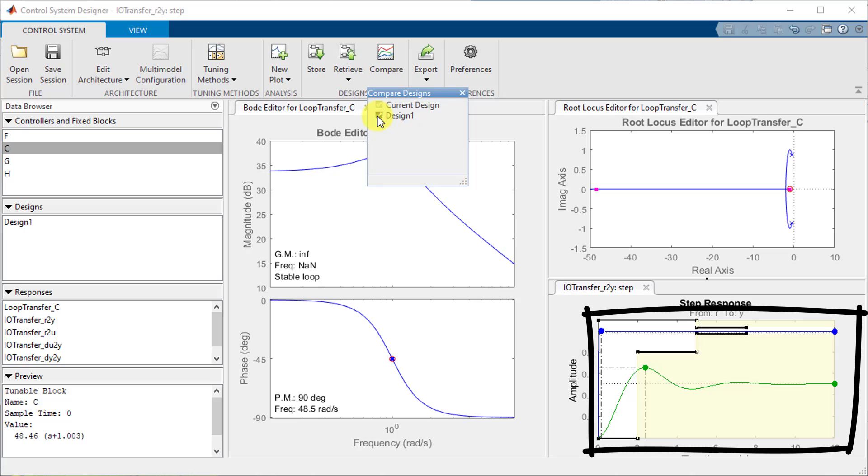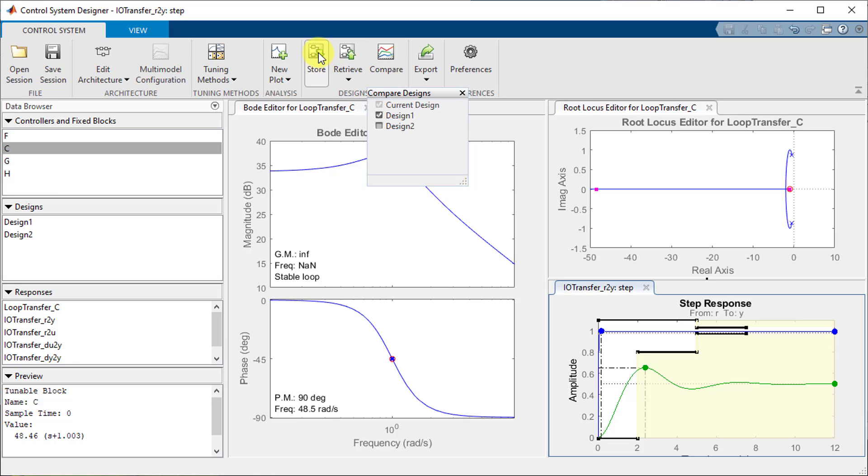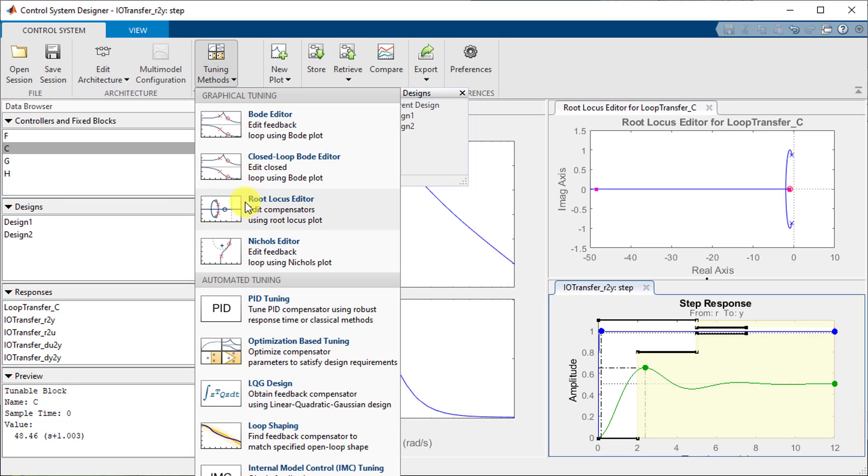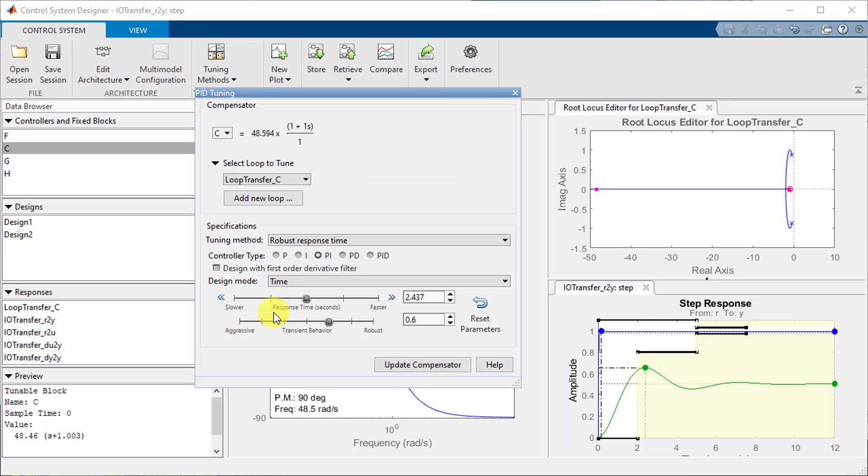If I wanted to do more work in this system I could save this design and use automated tuning methods such as a PID tuner but I will leave that to you guys to try at home.